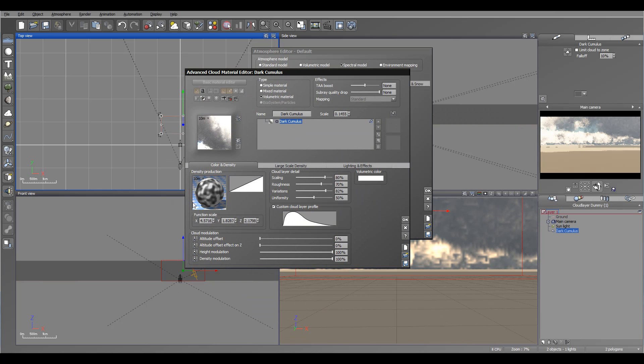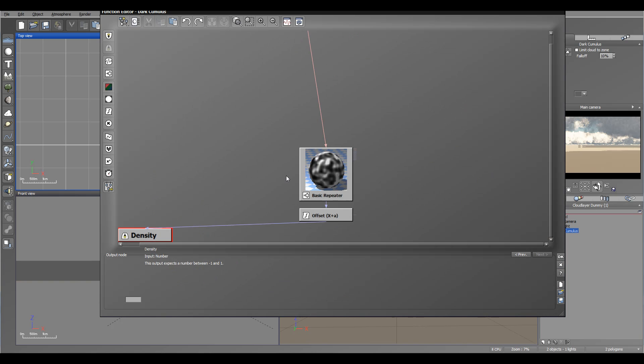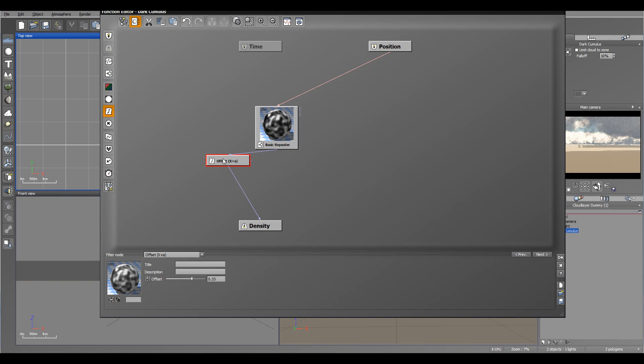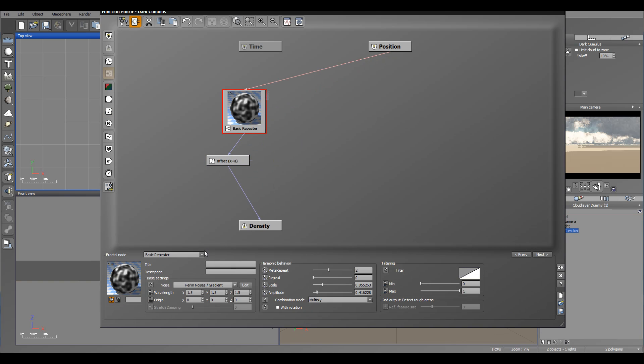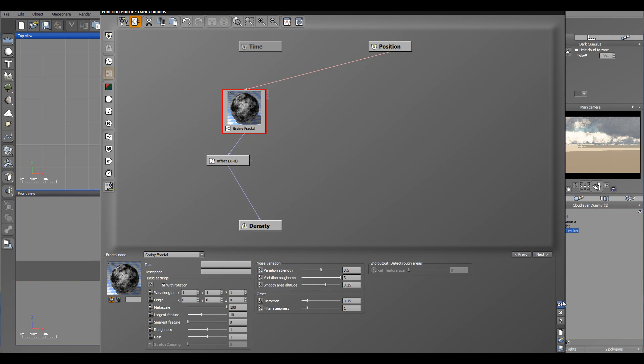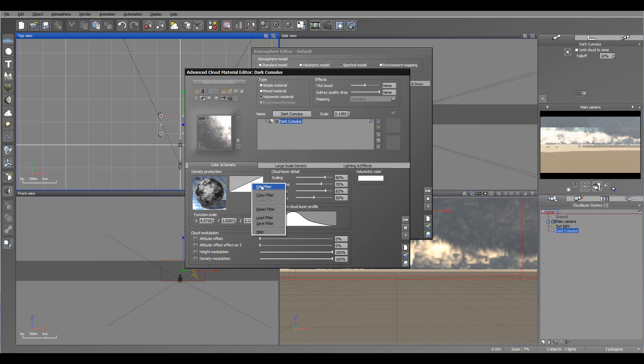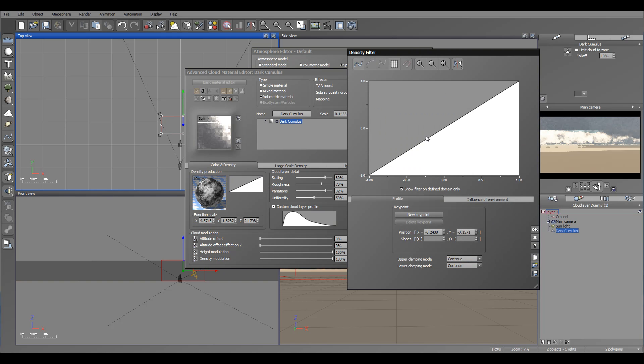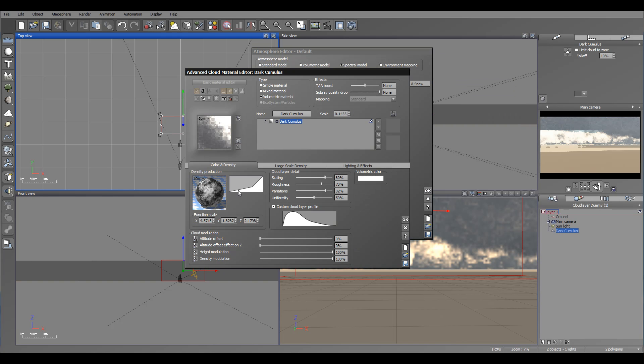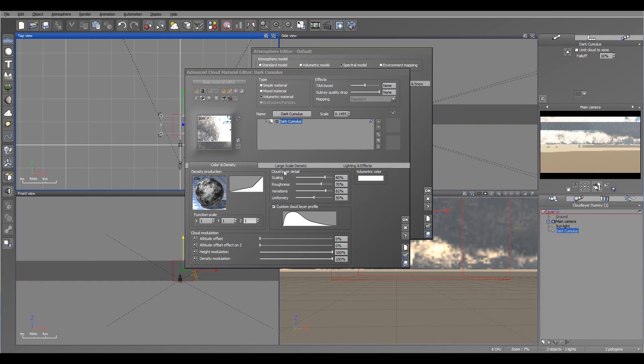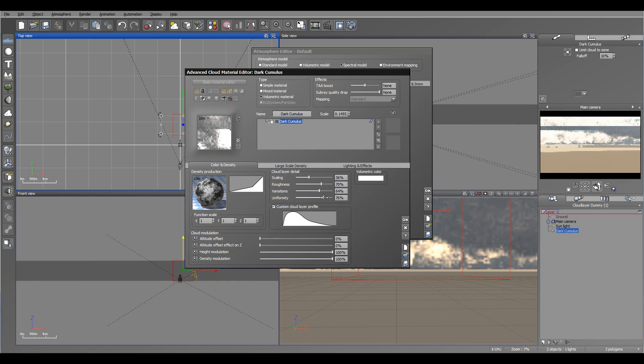With cloud modulations we can affect how clouds will go over the terrain. We have a function editor where you can edit functions. For example, you can change to different types of clouds, work with additional effects like density production. We have a filter that we can modify and adjust. You can change function scale by tapping or sliding, apply color layer details, scaling overall, roughness, variations, uniformity - how smooth it will be, how much grain, seeded when it's created.